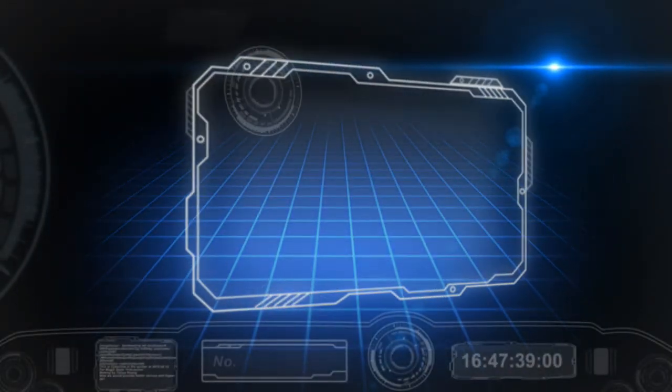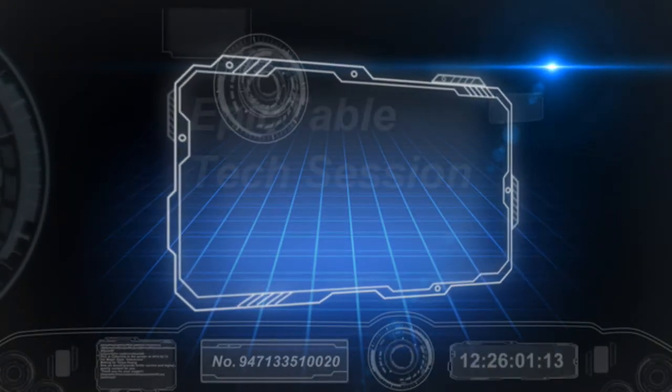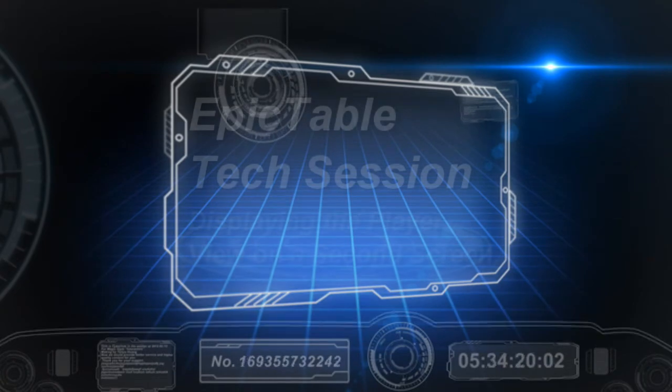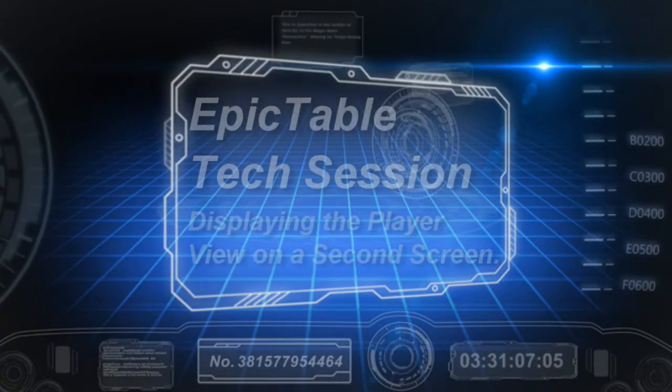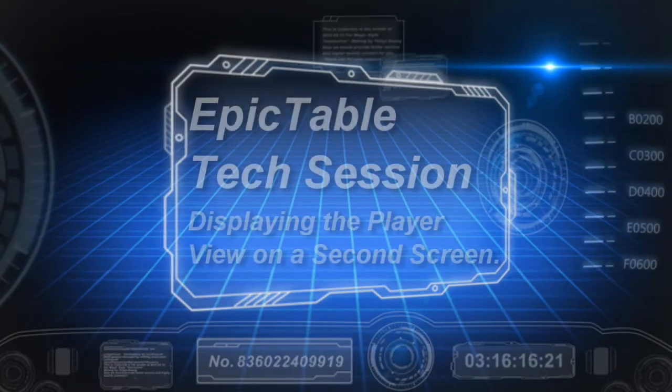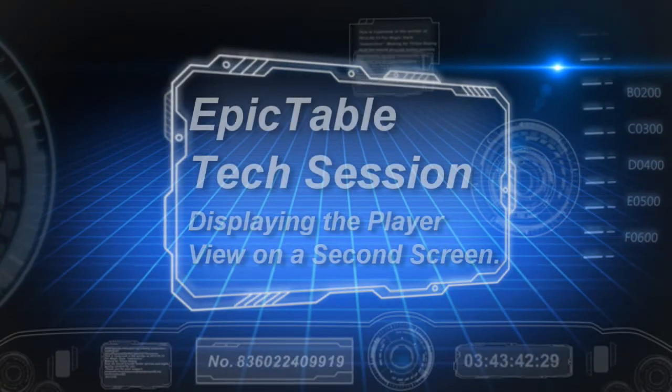Hi, I'm John Lommers, the creator of Epic Table, and I'm going to show you how to display a player view on a second screen.